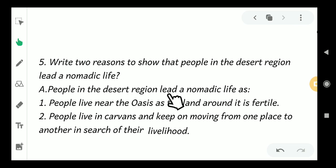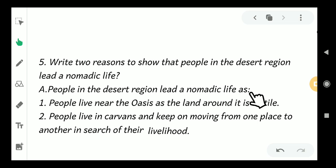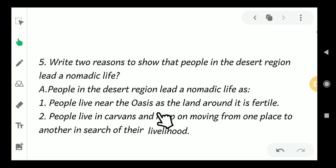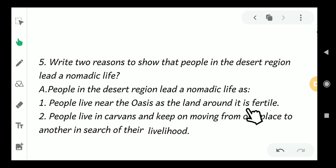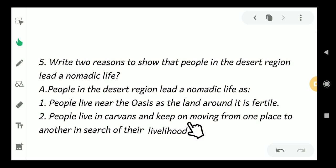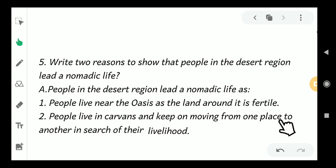People in the desert region lead a nomadic life because: First, people live near the oasis as the land around it is fertile. Second, people live in caravans and keep moving from one place to another in search of their livelihood.